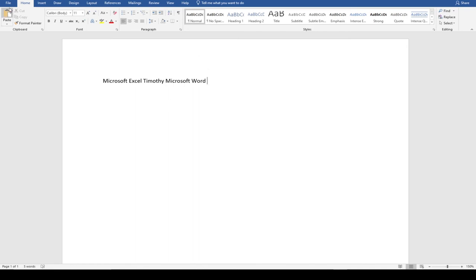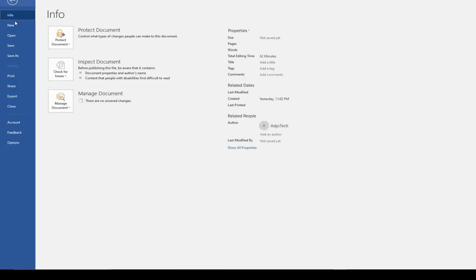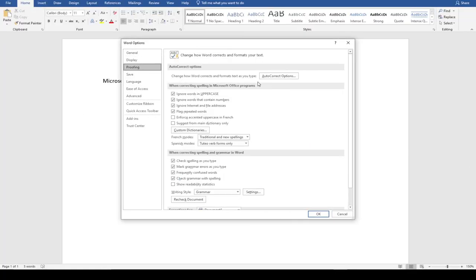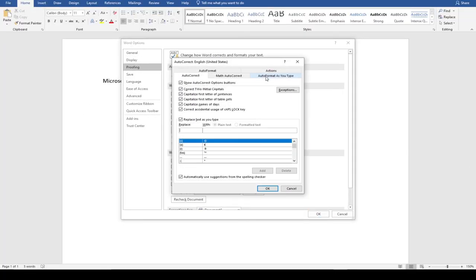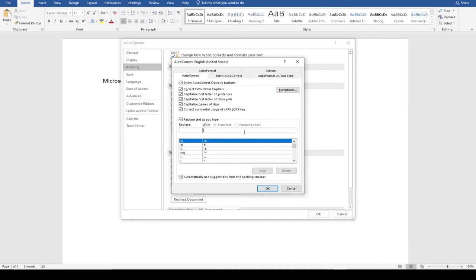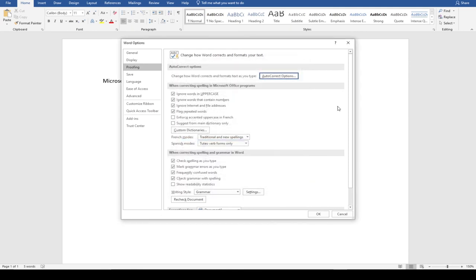This is how to set up AutoCorrect. Remember you need to go to File, then Options, then Proofing, and click on AutoCorrect. Whatever you want to set as an autocorrect shorthand, put it on the left side and the full text on the right, and it's going to work for you. That's how to do the auto correction.